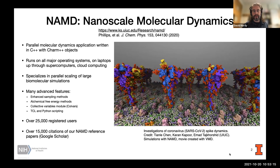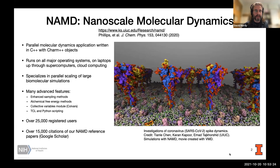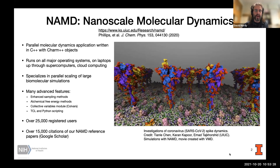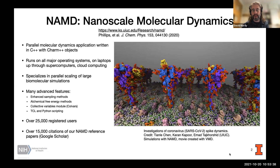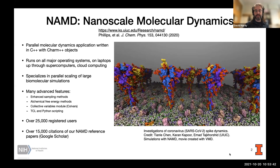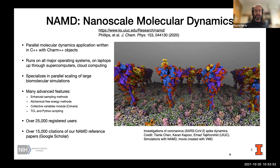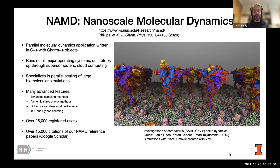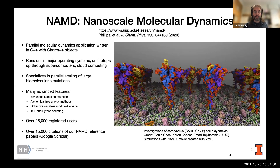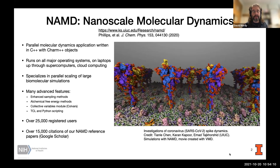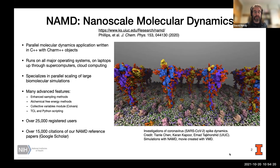NAMD is a parallel molecular dynamics application written in C++ with Charm++ objects, and it runs on all major operating systems on laptops up through supercomputers. We can also run NAMD in the cloud, and we specialize in parallel scaling of large biomolecular simulations. Beyond basic molecular dynamics, we have many advanced features including enhanced sampling methods, alchemical free energy methods, and a collective variables module called Colvars. One thing unique to NAMD is that it's highly customizable with TCL and Python scripting, and the config file itself is actually a TCL script processed by NAMD.